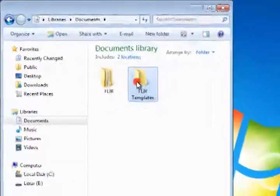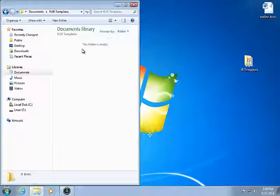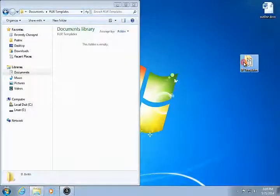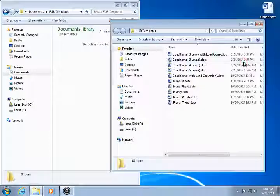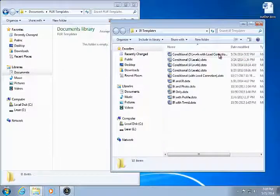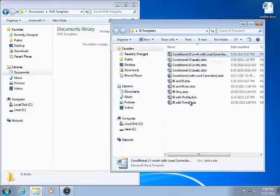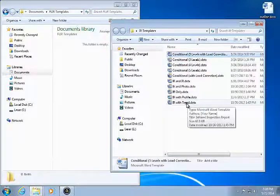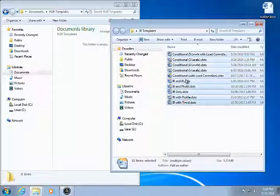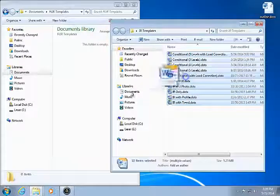Now, find the folder containing the custom templates that you wish to use with FLIR Tools Plus. Select the desired templates, and then drag them into the new FLIR Templates folder.